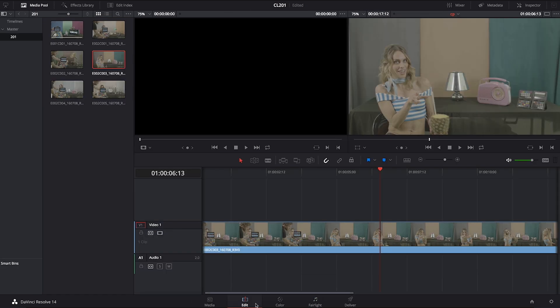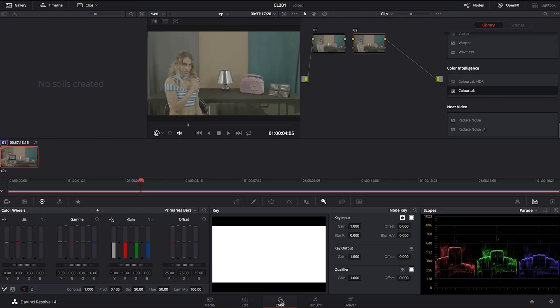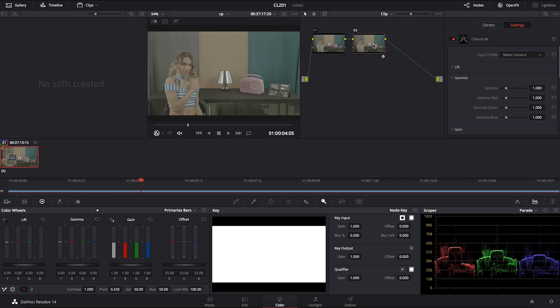For that purpose we are going to use the same shot we used earlier which is the E002 and the C003. Again, if you go ahead and create two serial nodes and on the second node you drop the Colola plugin.